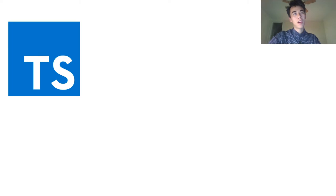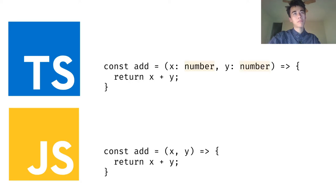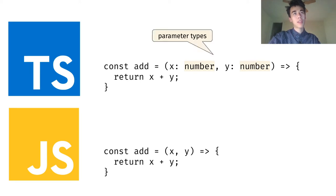A gradual type system takes an existing dynamically typed programming language, in this case JavaScript, and adds static types. In this example, we have a simple addition function.